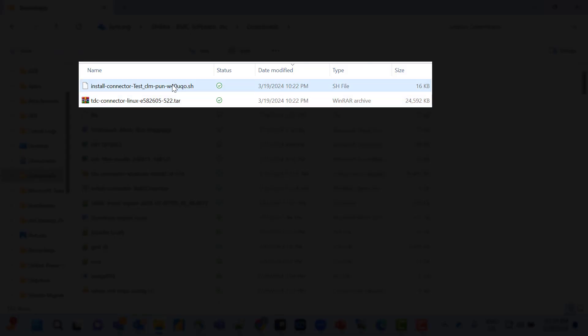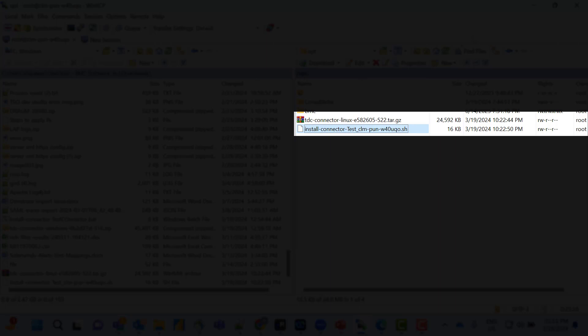As you can see, both files get downloaded to my download section. I have already transferred these files to my Linux server under the /opt directory.